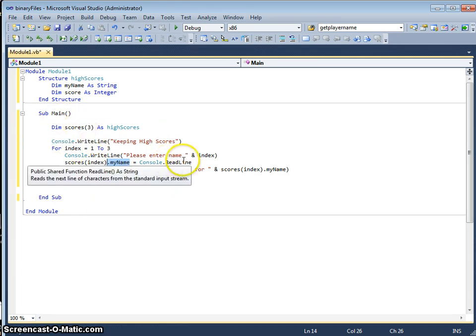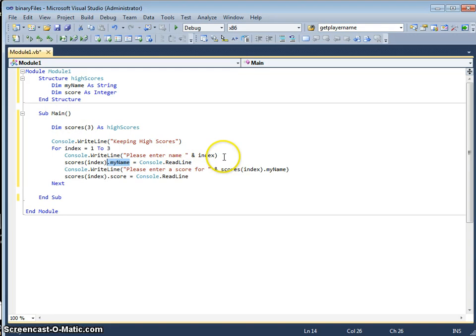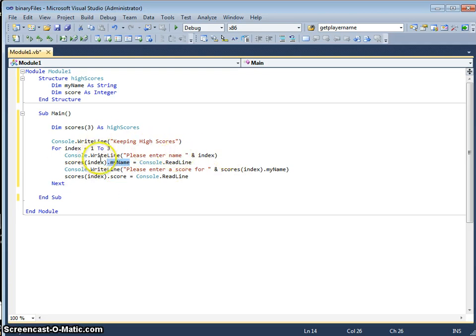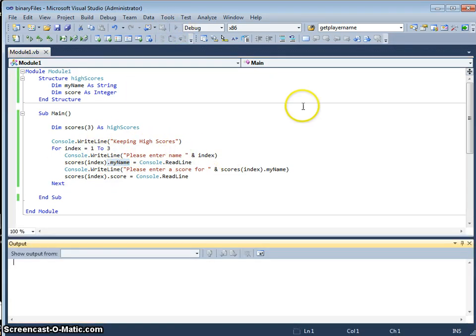First time round, let's say please enter name 1, so I've got to enter Bob. It'll please enter a score for Bob, I might enter 20. Second time round, please enter name 2, I've got to enter Mary, and so on. Let me just test that out.